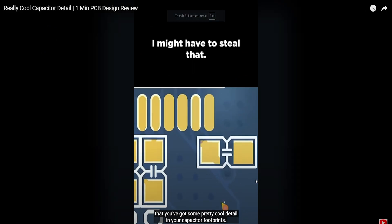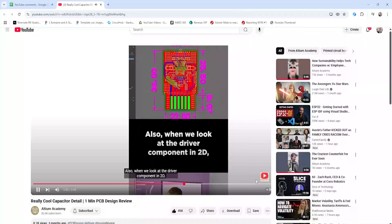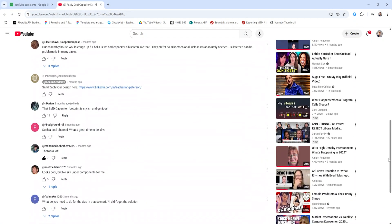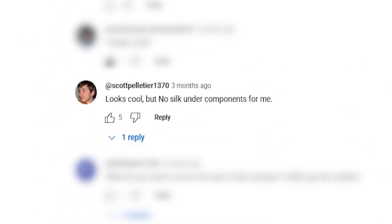This next question comes from the same one minute design review video. Here on screen we have some capacitors, and these capacitor footprints have a very cool capacitor symbol detail right in between the pads. The comment is from Scott Pelletier, who says: looks cool, but no silk under components for me. I would agree. There really shouldn't be any silk screen under small SMD passives like those capacitors. The issue is that silk screen underneath those capacitors could provide a little bit of lift on the capacitor package, and depending on how much paste is deposited, you might get an insufficient solder connection or insufficient solder fillet on the edges of those capacitor leads.